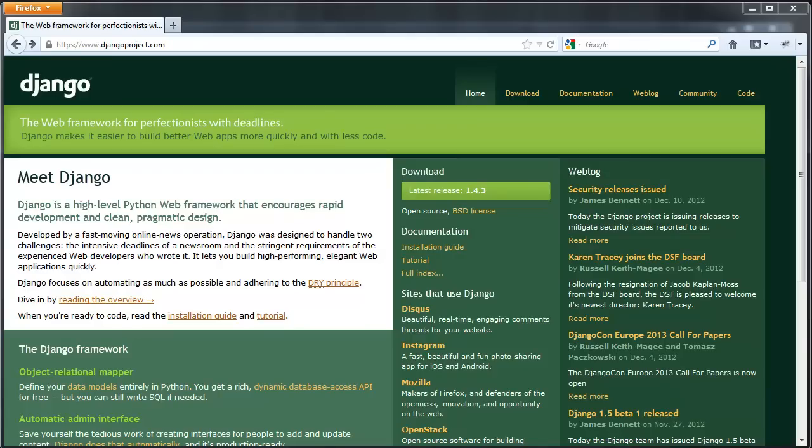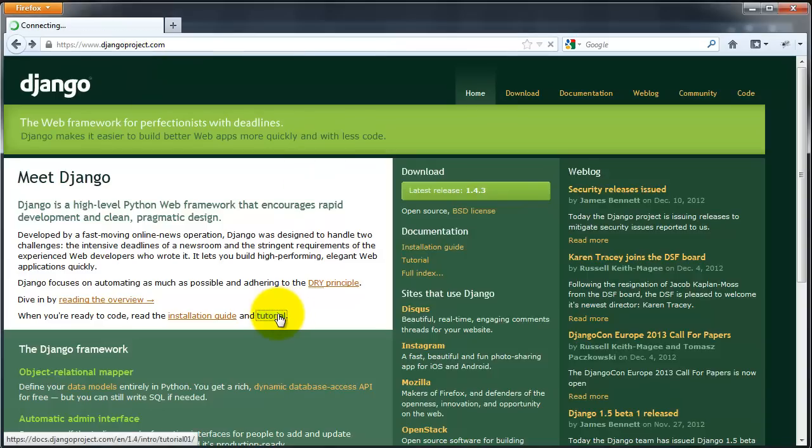In the last tutorial, I showed you how to install Django and set up a project in Windows. I'll continue by demonstrating how to create an app as well as a database model. Also, I am loosely following the Django tutorial, which you can find by going to djangoproject.com and then clicking Tutorial.